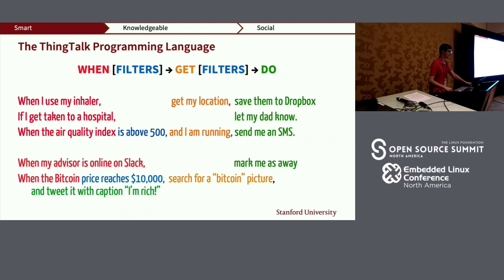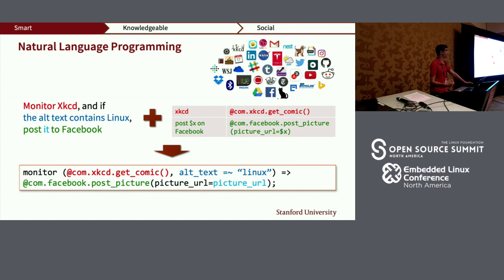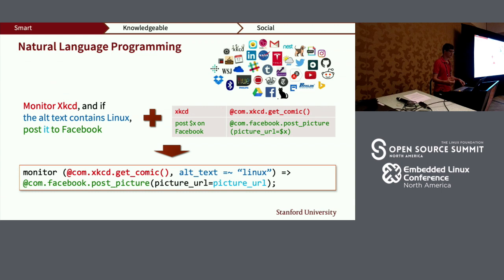Given this programming language, the next step is understanding user inputs. We map this as a translation problem — taking a sentence like 'monitor XKCD, and if the alt text contains Linux, post it on Facebook,' combining it with the fact that XKCD is mapped to a specific snippet of code in Thingpedia and posting on Facebook with its corresponding snippet, to translate directly into executable code that will then monitor XKCD and post it on Facebook.